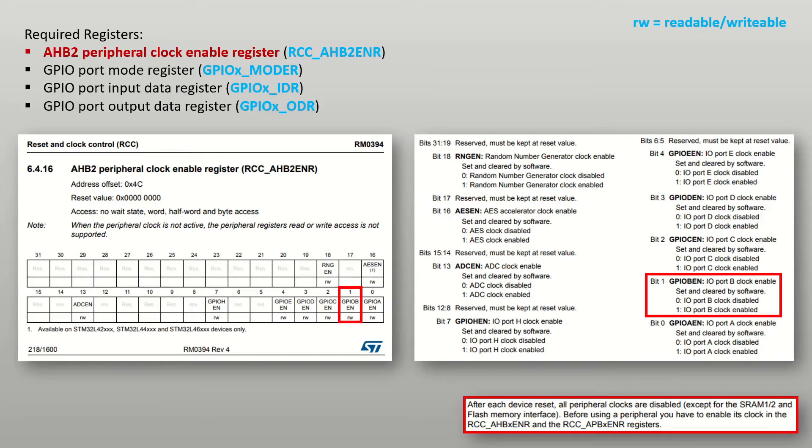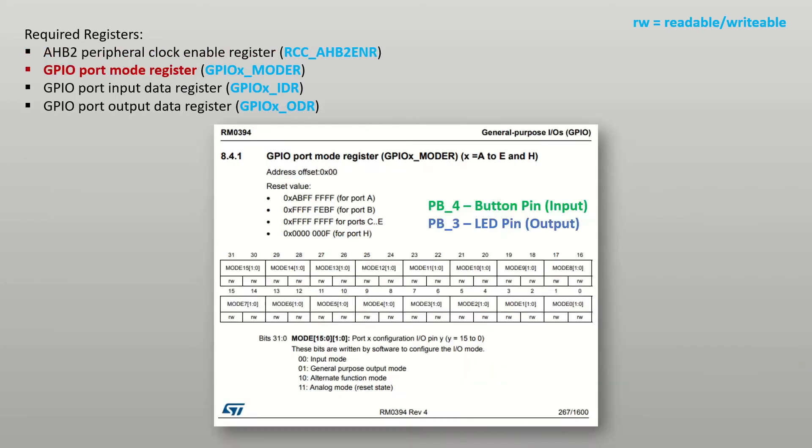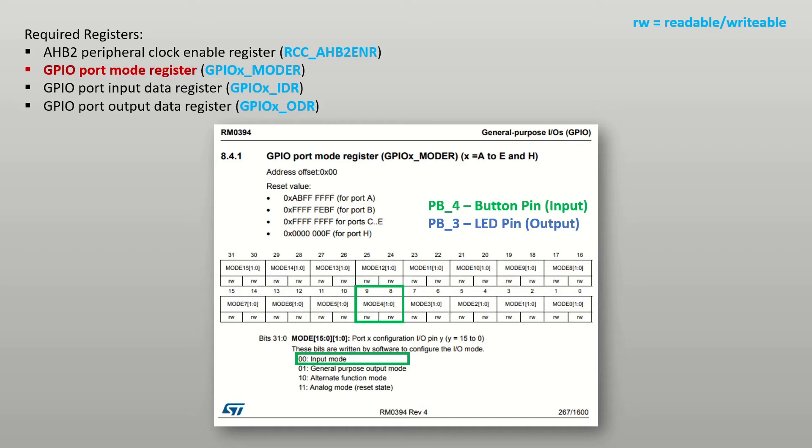The GPIO port mode register is used to set the function of the pins in the specified port. A pair of bits is used to set the mode of each pin. Bits 8 and 9 are used to set the mode of pin PB4. This pin will be set to input mode to read the state of the switch. To change the state of the LED, pin PB3 will need to be set to output mode using bits 6 and 7.